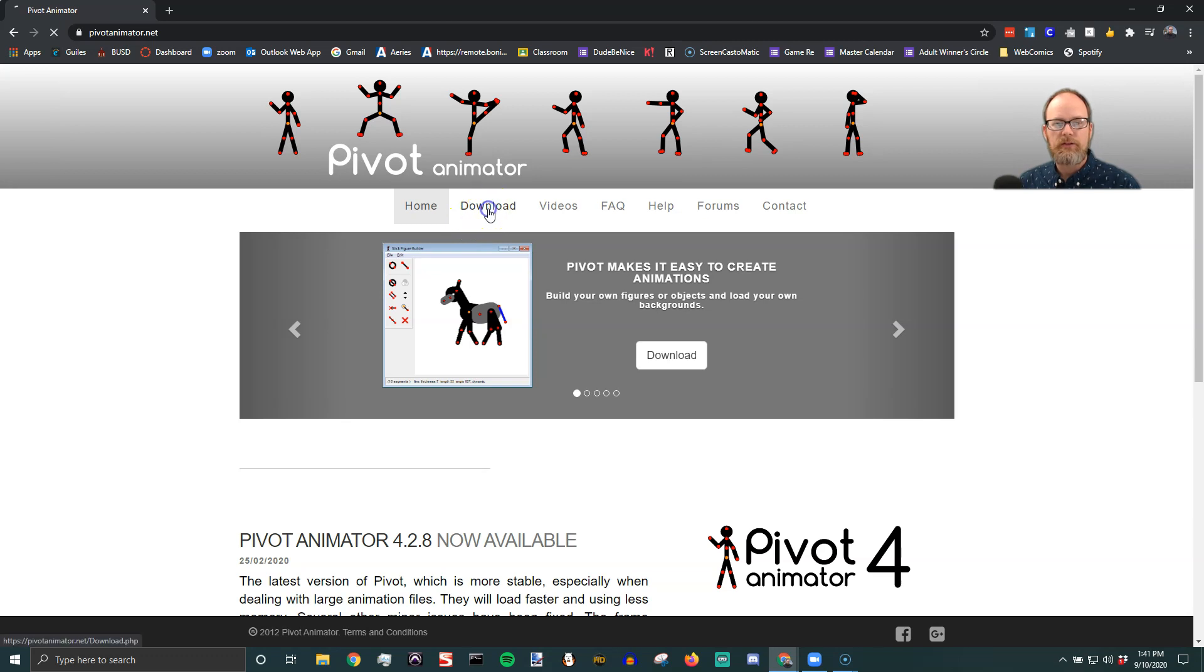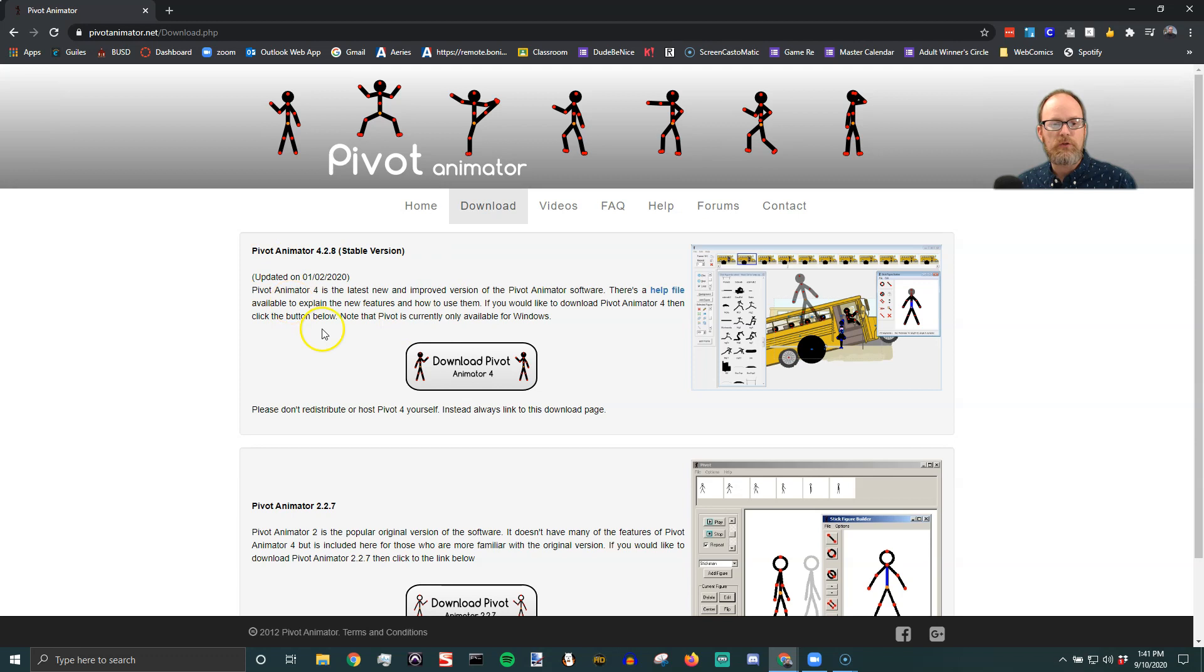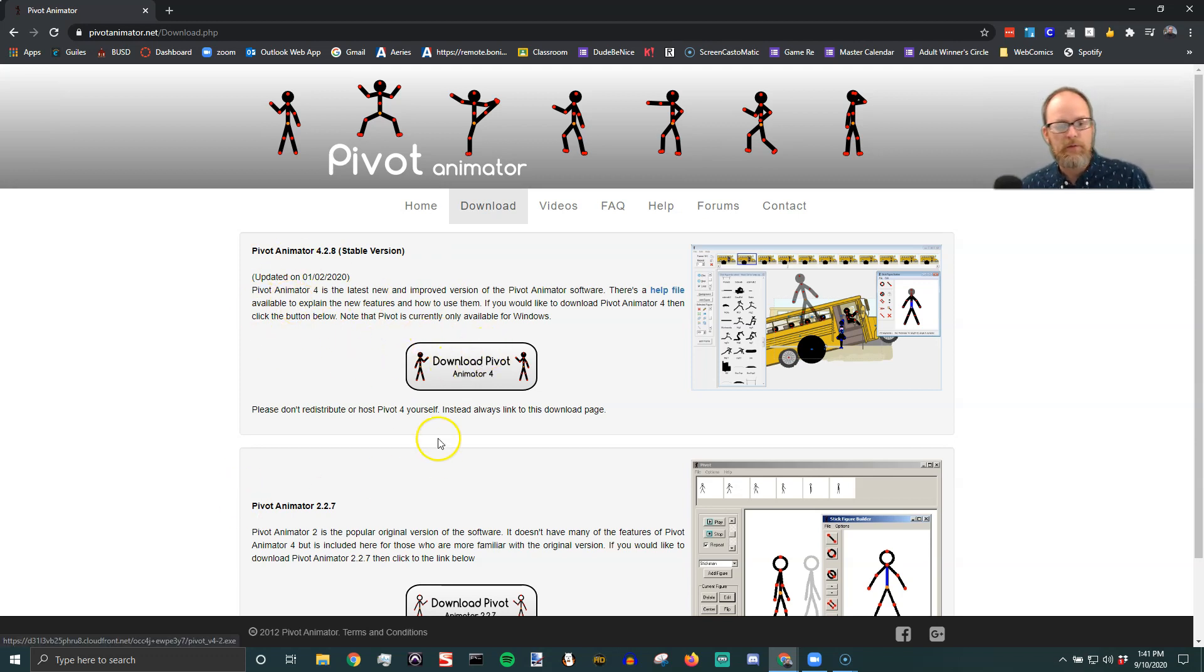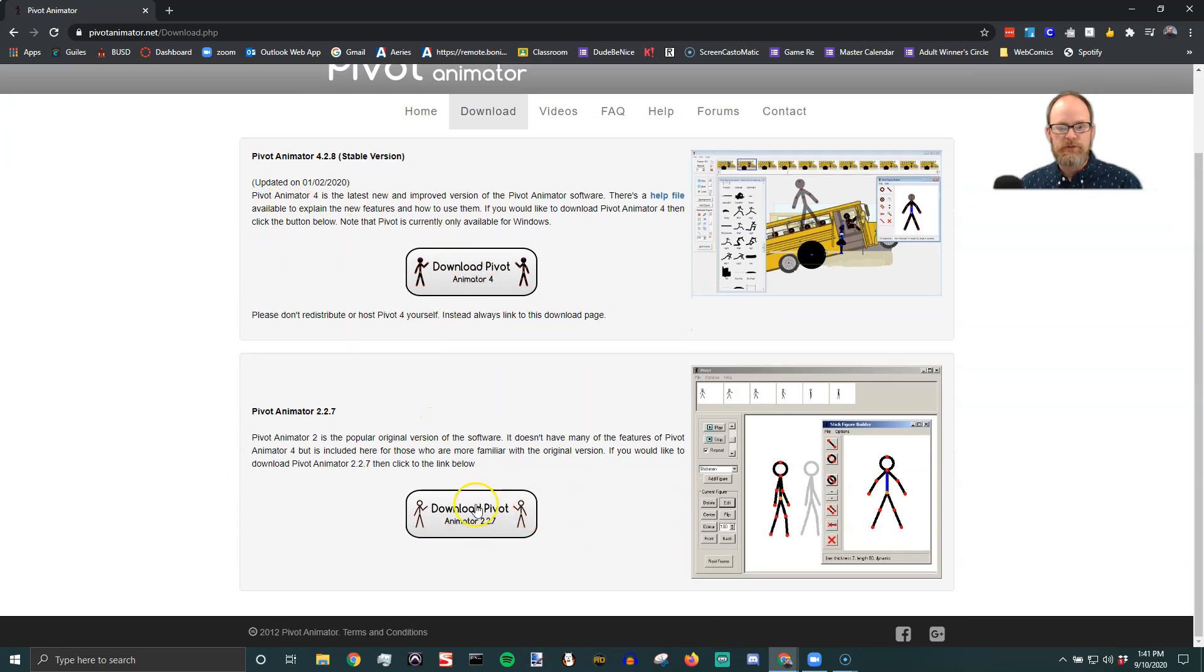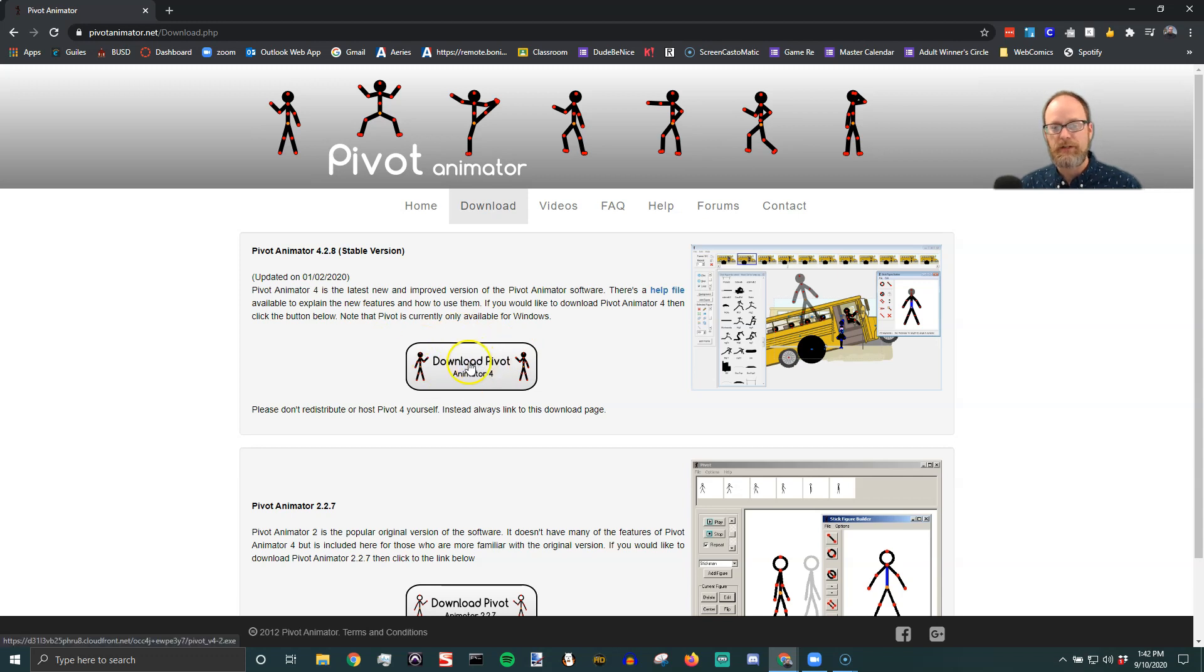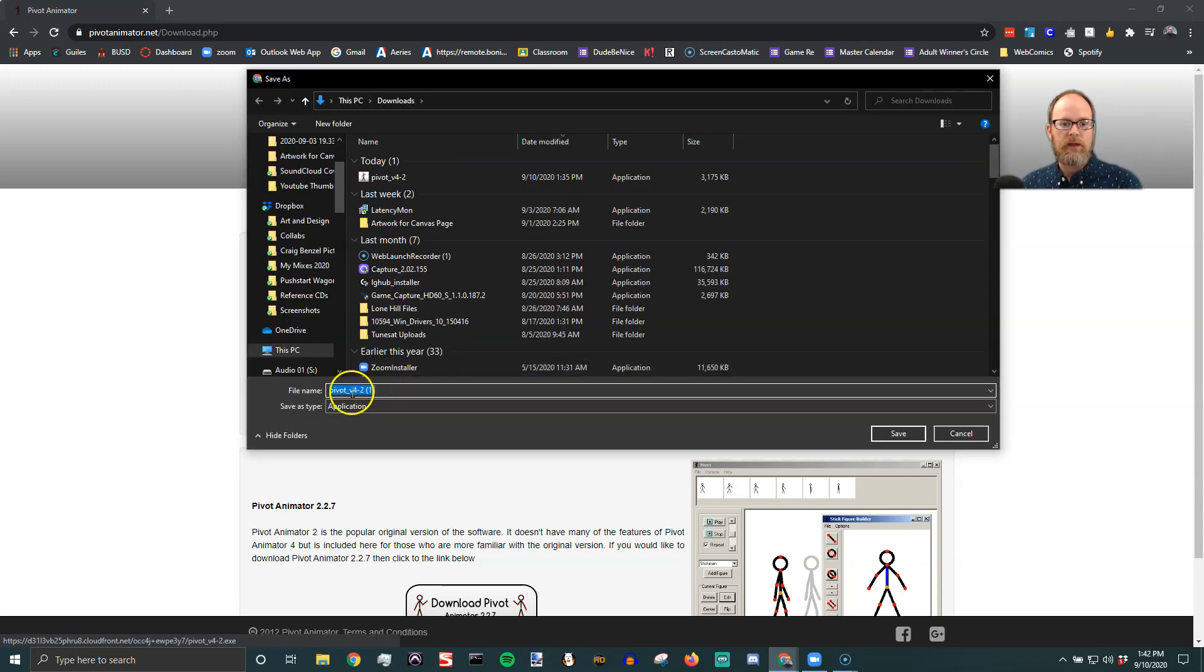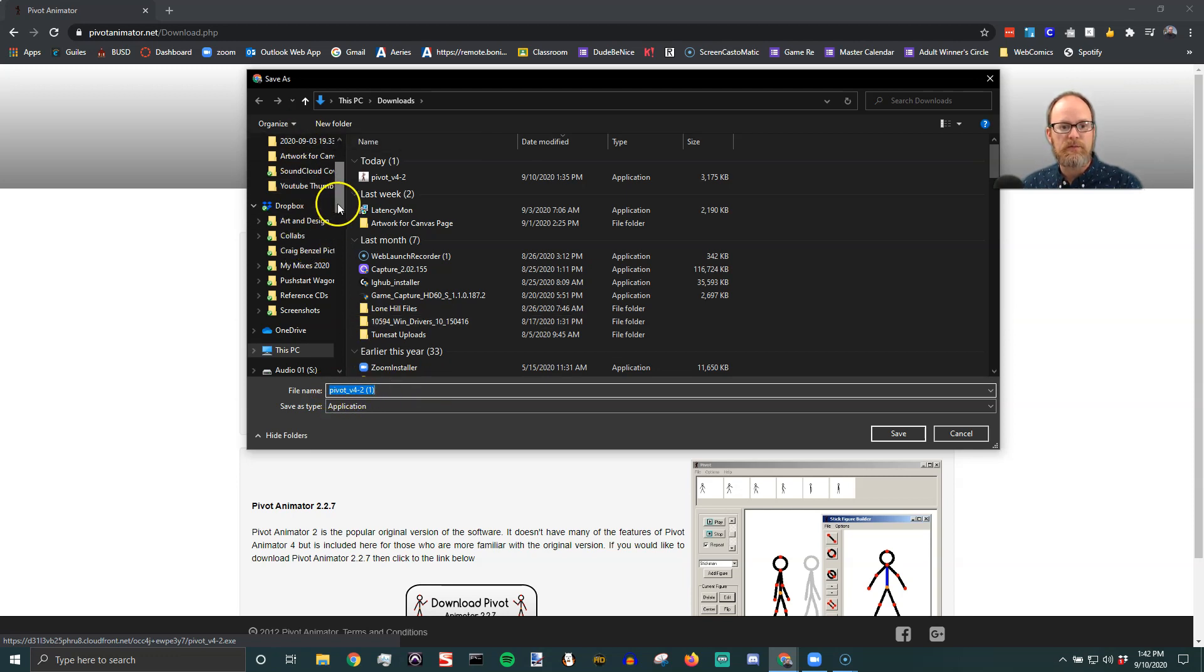You're going to go to the download page and you're going to select the newest stable version. There's older versions that you could also run if for some reason this isn't working. So I'm going to say download Pivot Animator 4 and it's going to give me that option. I'm going to save it into my downloads.